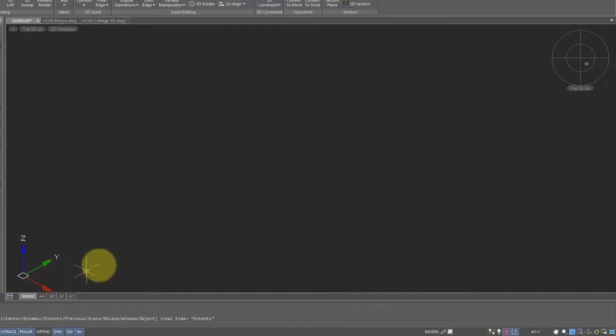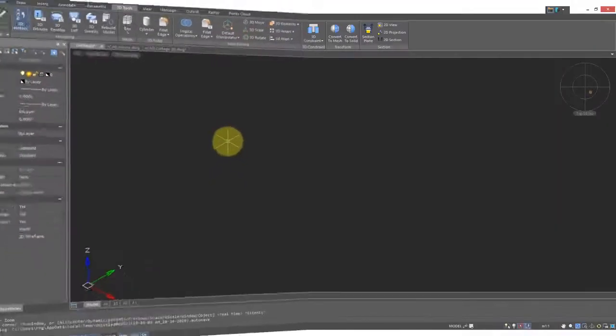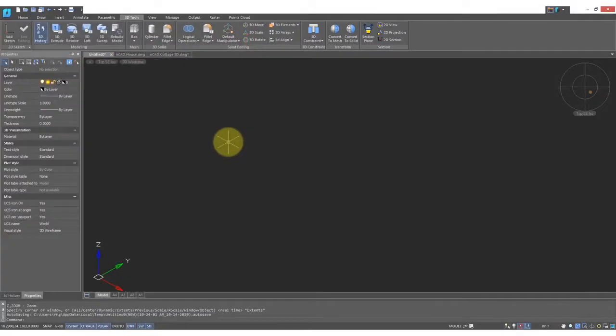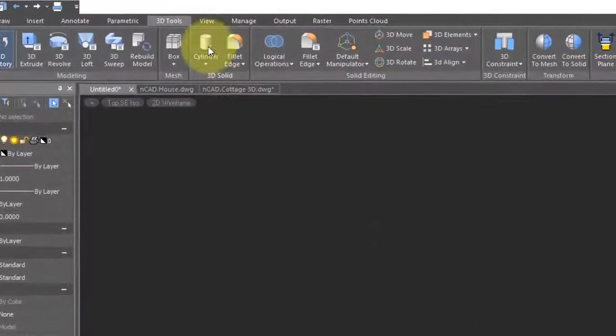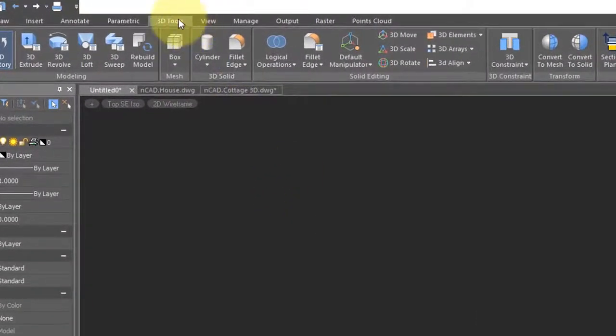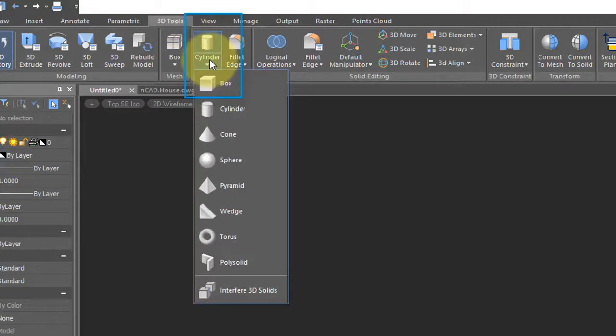The most basic way in nanoCAD to draw a 3D object is to go into the 3D tools tab and then select one of these shapes. In CAD these are called primitives.